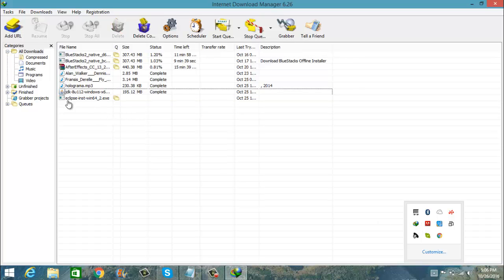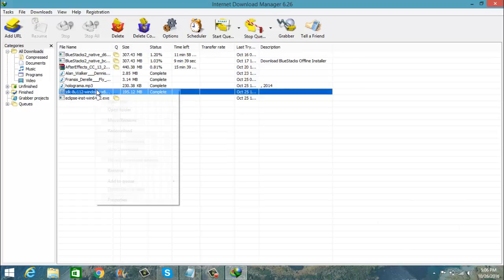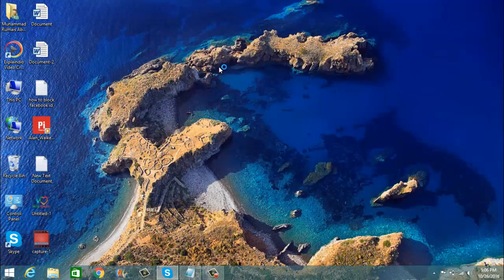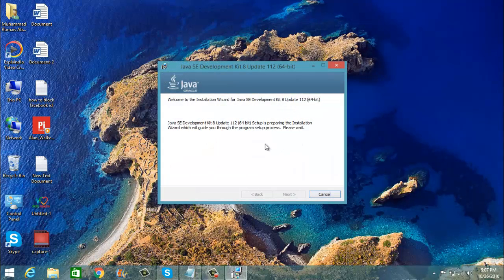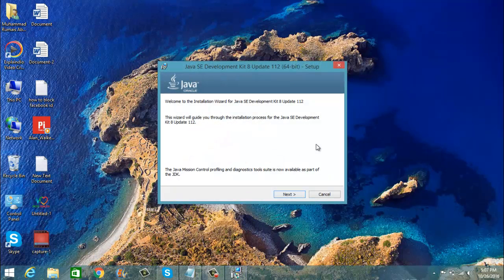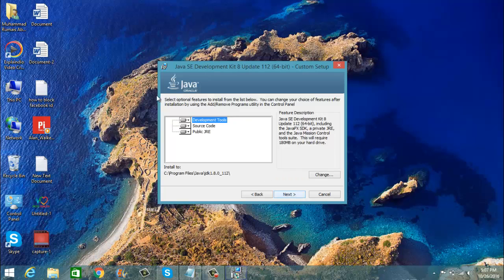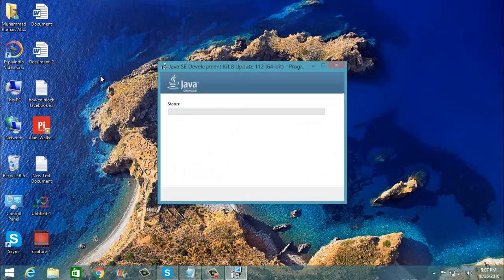I will show you how to install it. This is the Oracle JDK setup and it will take some time to load. Here the setup is loaded and it is preparing the installation wizard. You have to click the Next button and then Next again, and it will install the Oracle JDK setup.